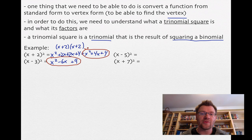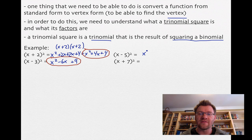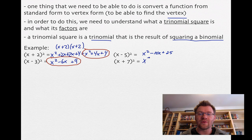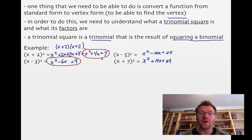We need to identify trinomial squares so we can factor them. For example, x minus 5 squared is x squared minus 10x plus 25 — the middle term is negative 5 times x, doubled, giving negative 10x. And x plus 7 squared is x squared plus 14x plus 49, since 7 times x is 7x, doubled gives 14x. This is the fast way of squaring a binomial.